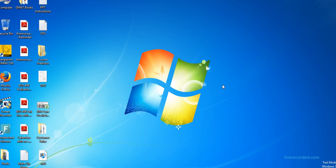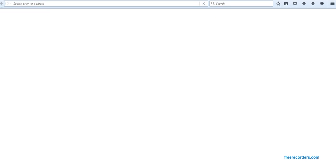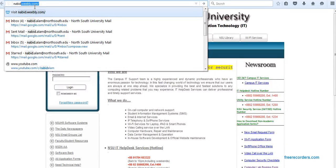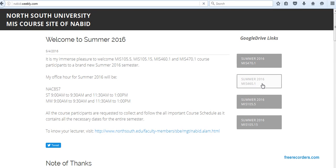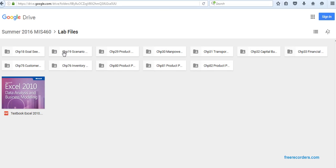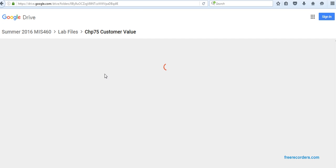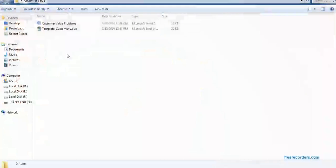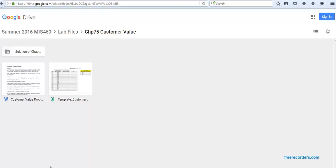Today we are going to practice the customer value solutions. Before we do our problem, let's see where we can find the templates. You need to go to navit.weblin.com where you can see a folder in my 460. If you click here, that will take us to the Google Drive. In the lab file we have a separate folder called customer value, and inside this you can find the files. I already have it downloaded on the desktop so I can use that.